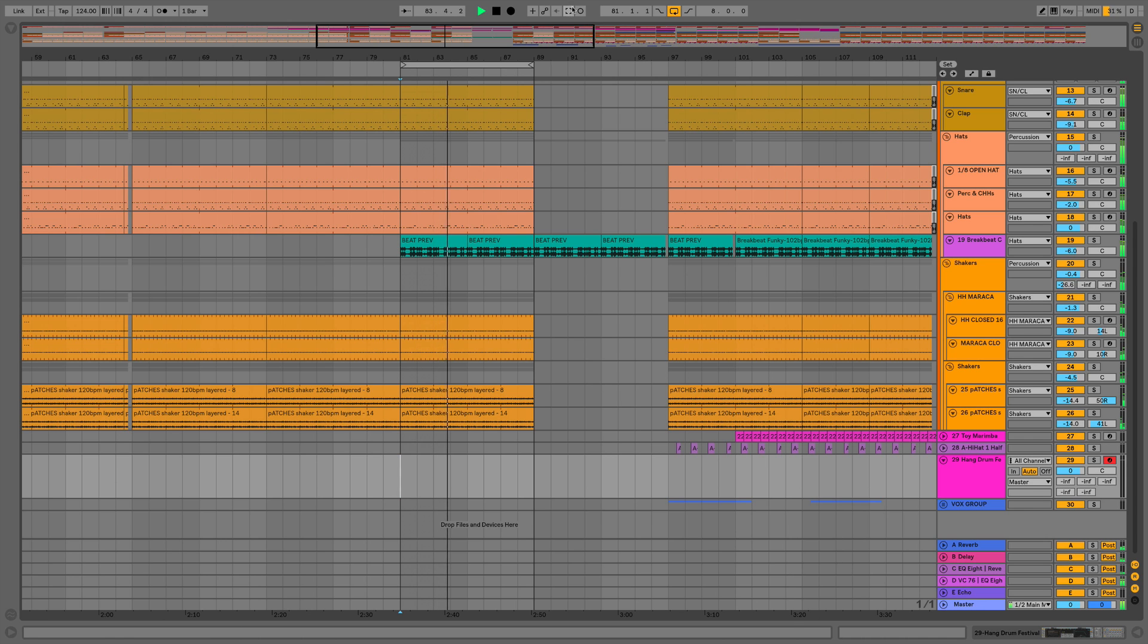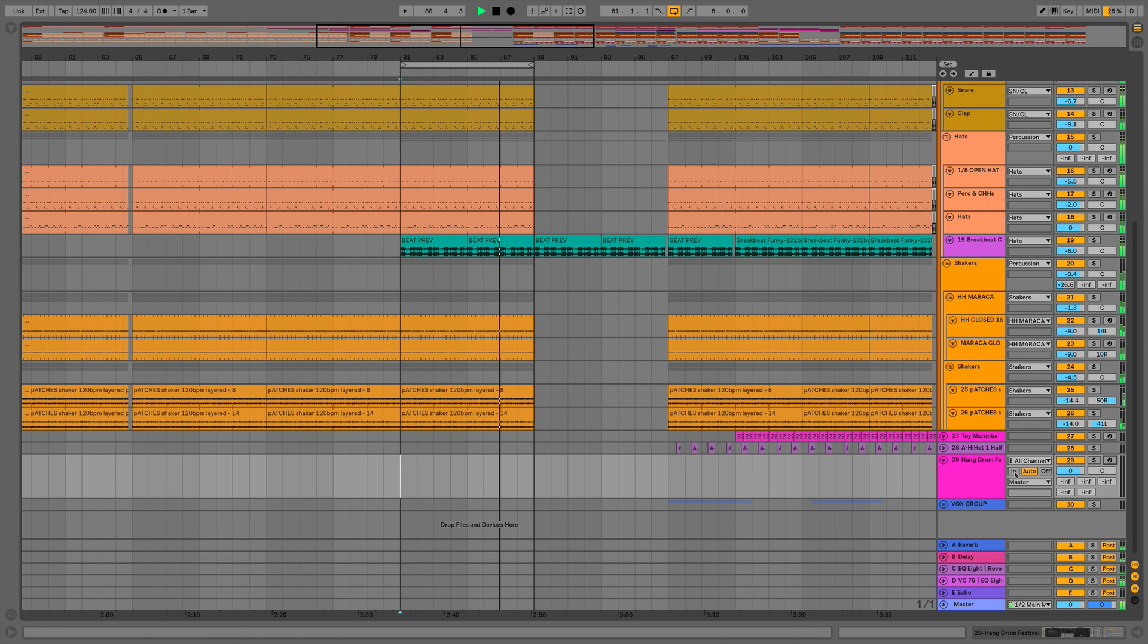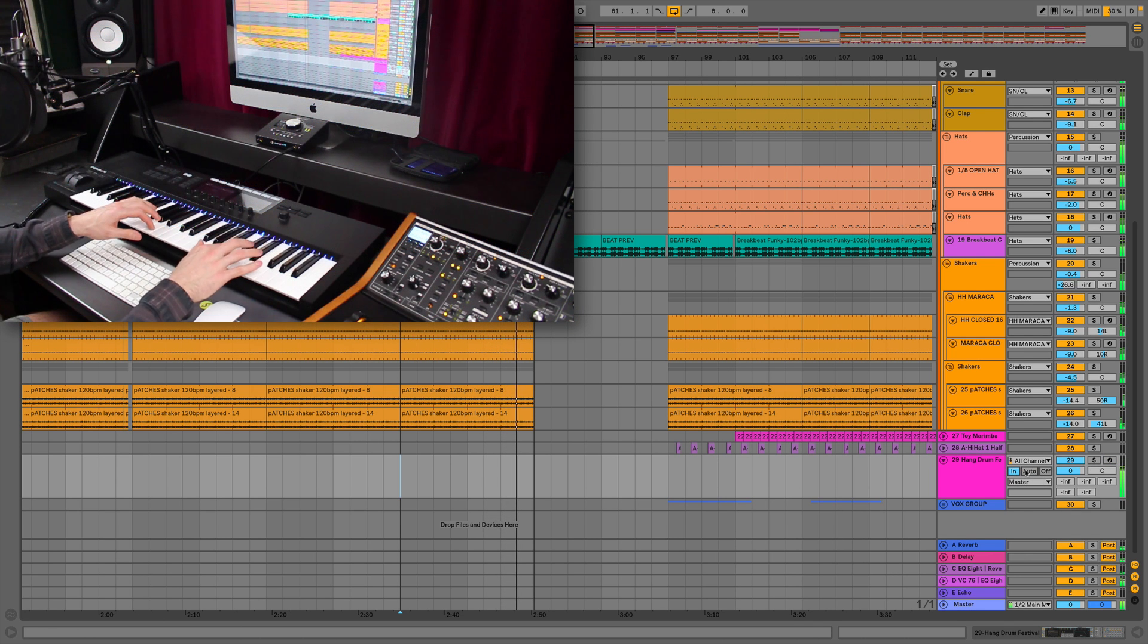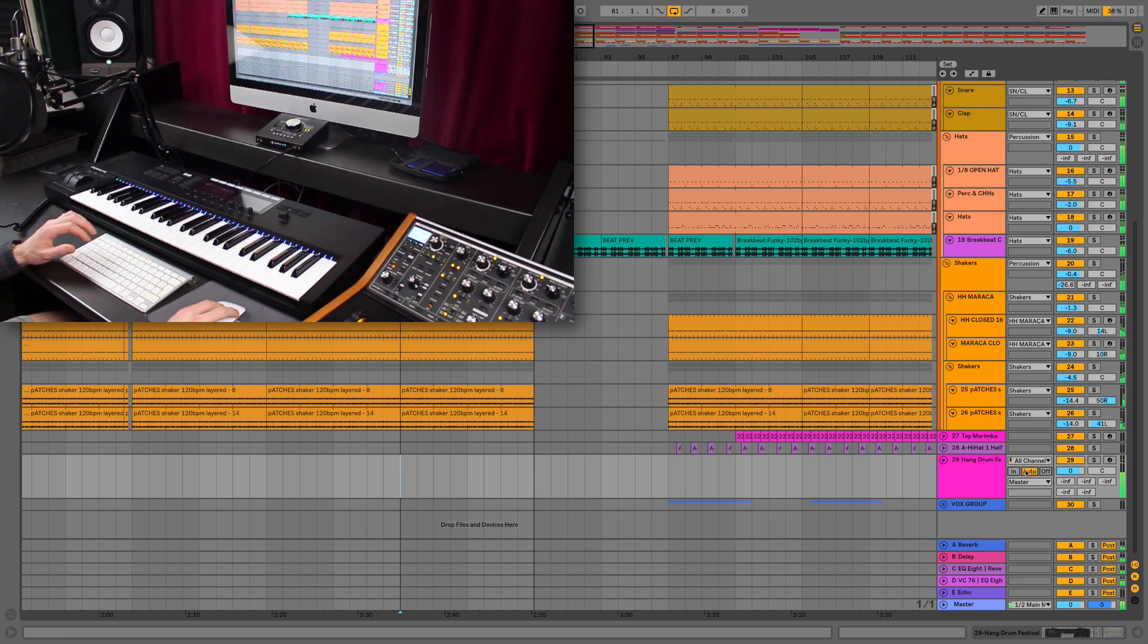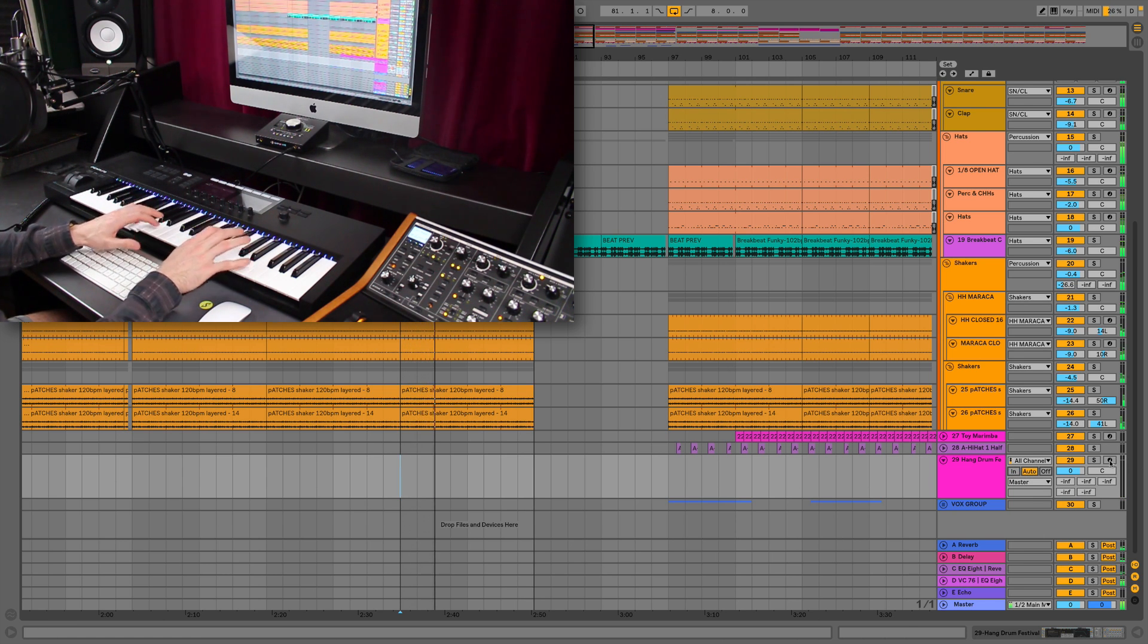You can see here this track is record armed, or I could also input enable so it's now listening to the MIDI. Likewise, if I press it now you're not going to hear anything, but if we record on that track...